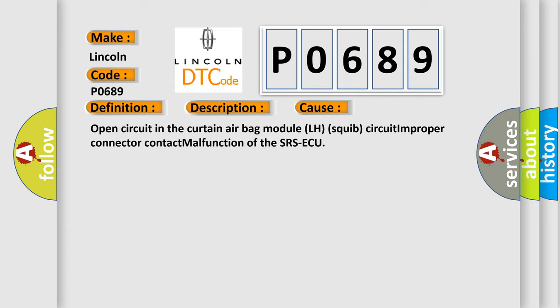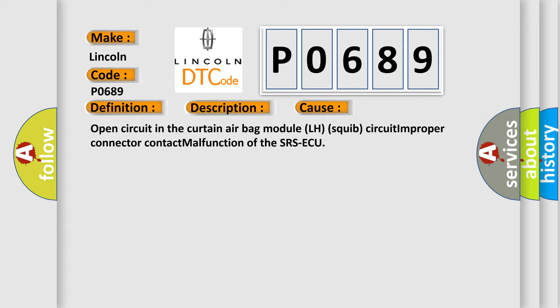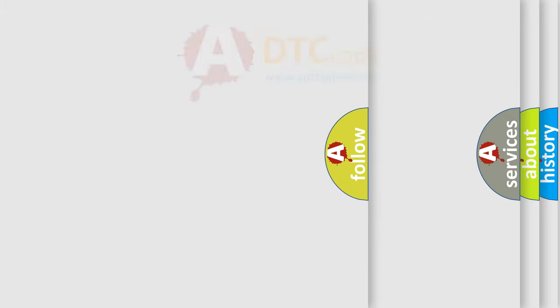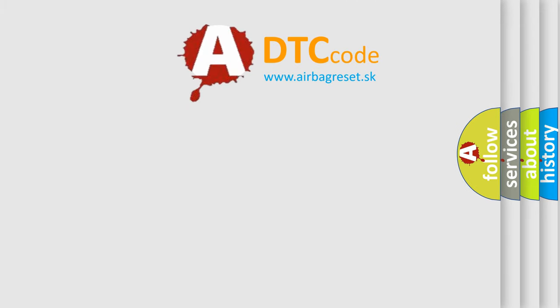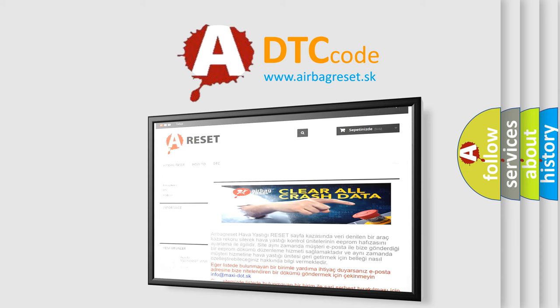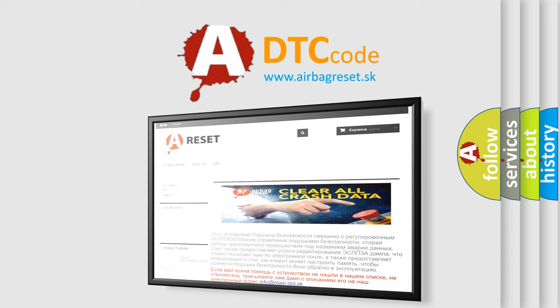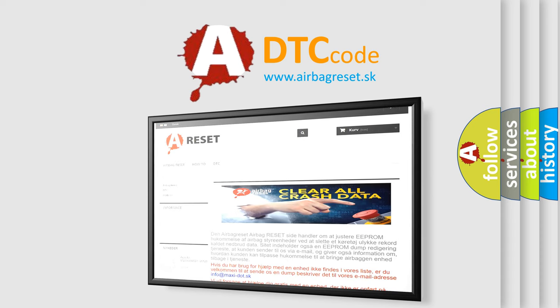The airbag reset website aims to provide information in 52 languages and support all languages as well if possible. Thank you for your attention and stay tuned for the next video.